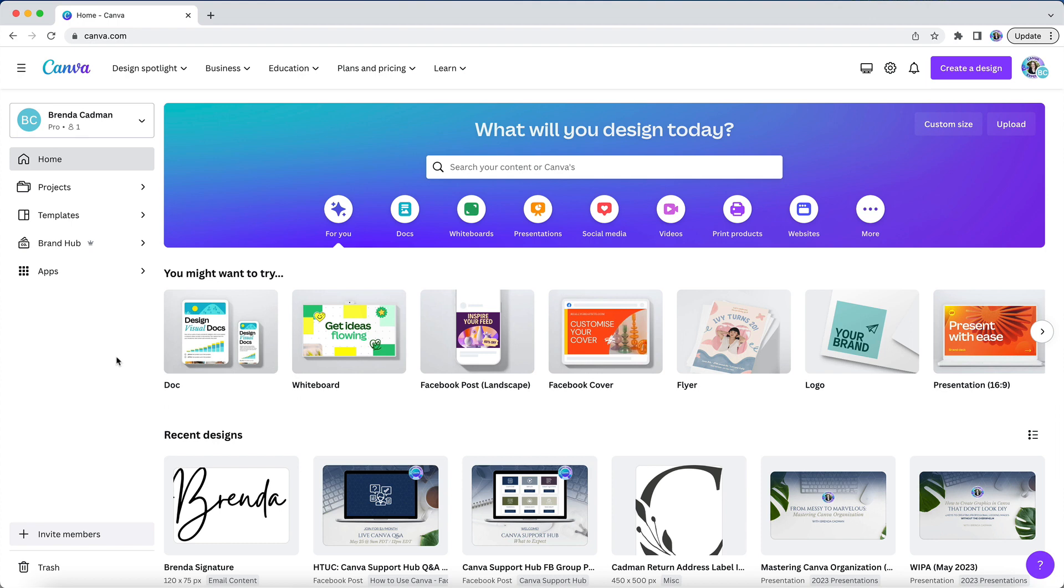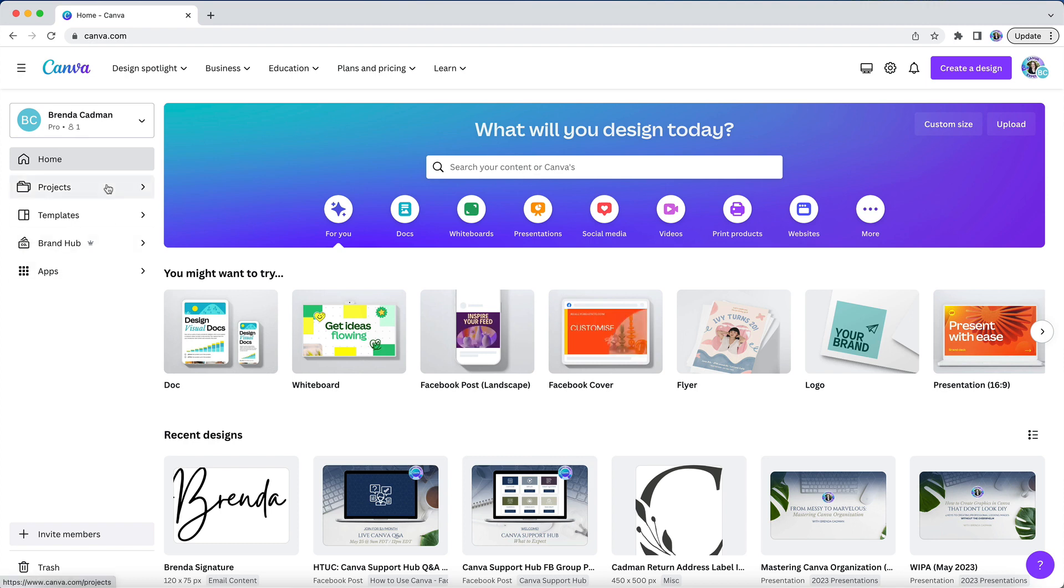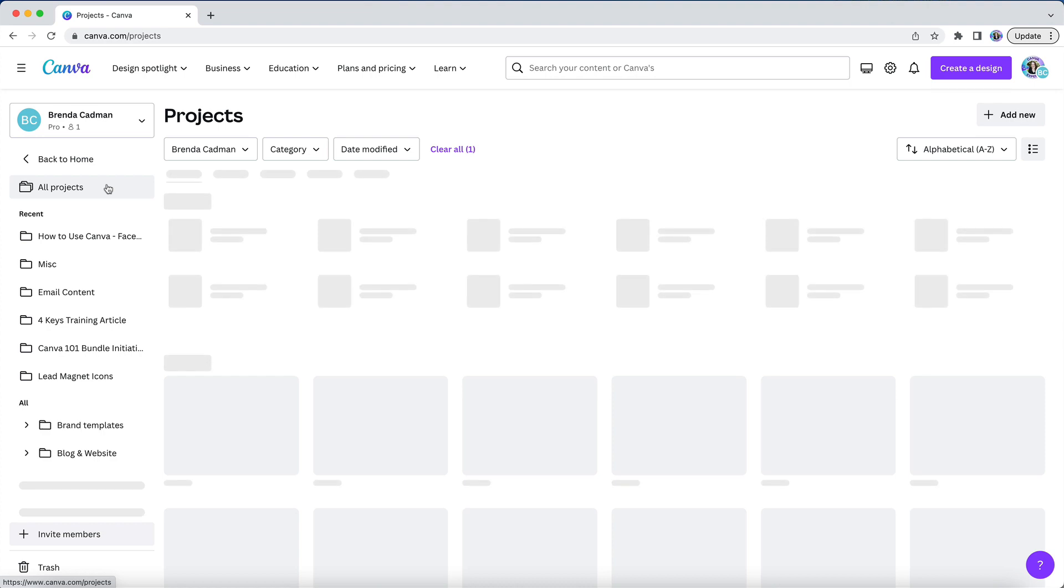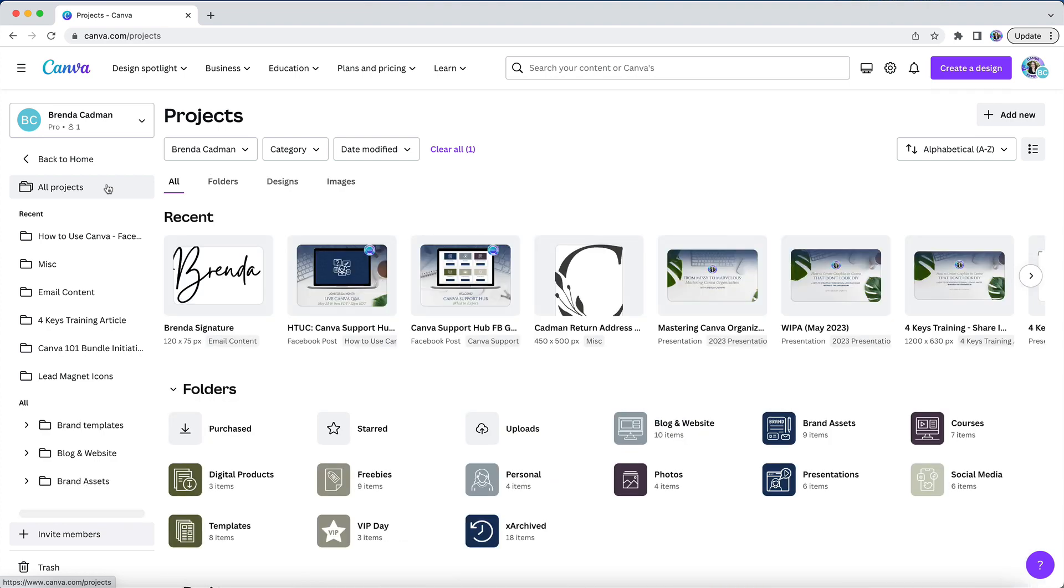But the good news is that while you can't delete designs that have been shared with you, you don't have to see them. When you're working in Canva, you should not be working from the home screen to find your designs. Rather, you should be working inside of the projects area.